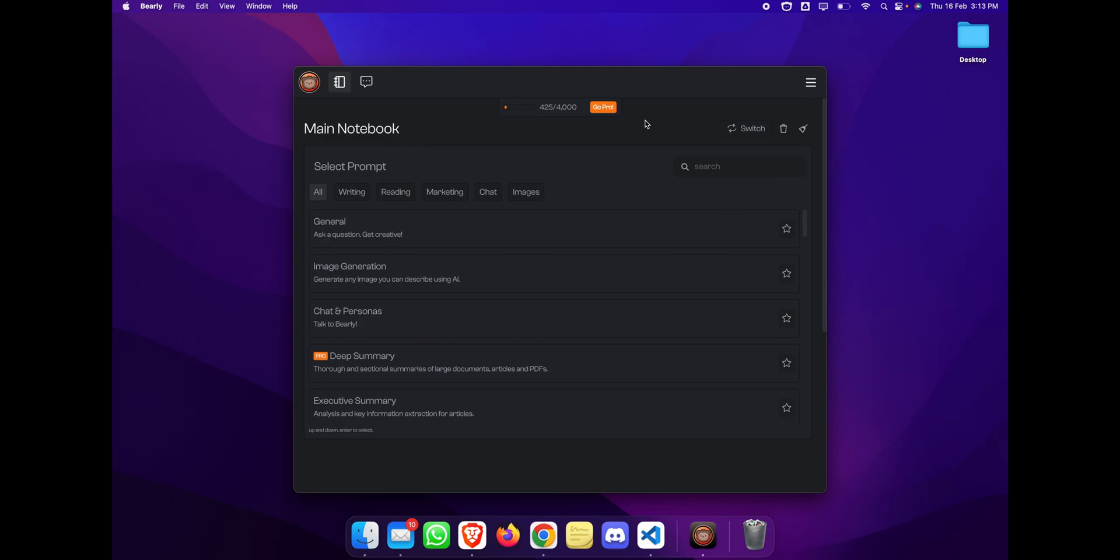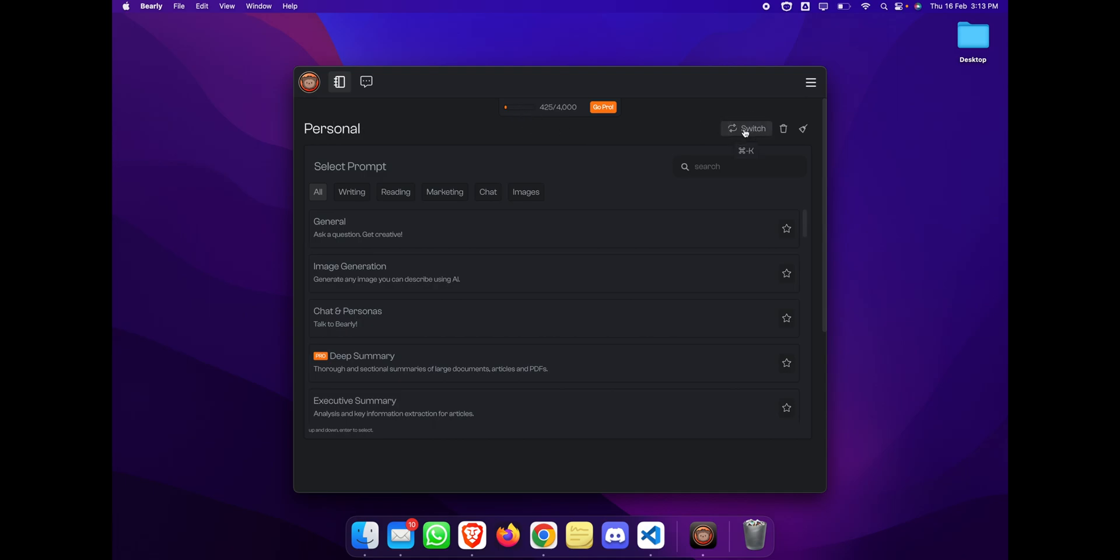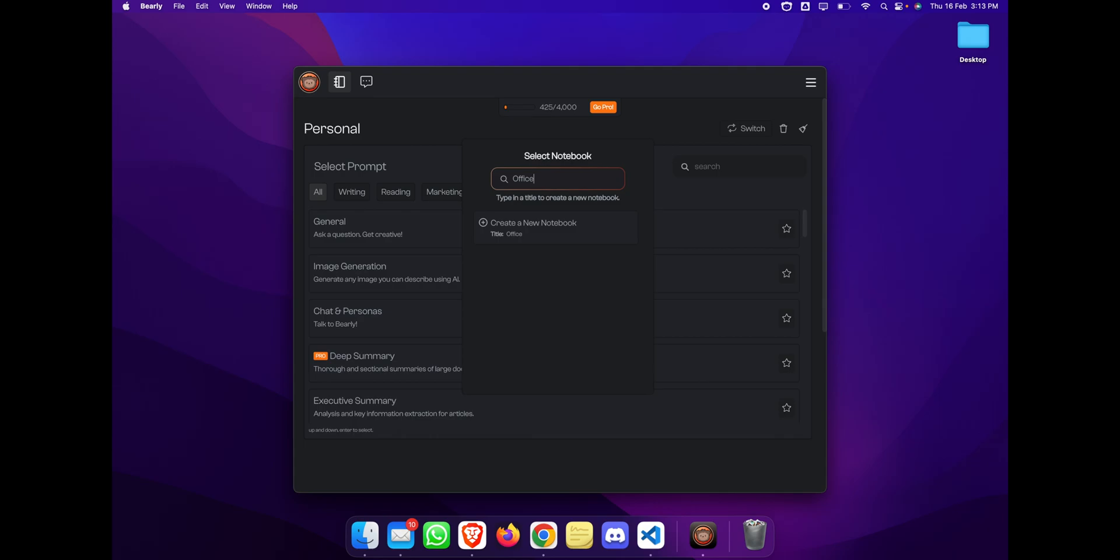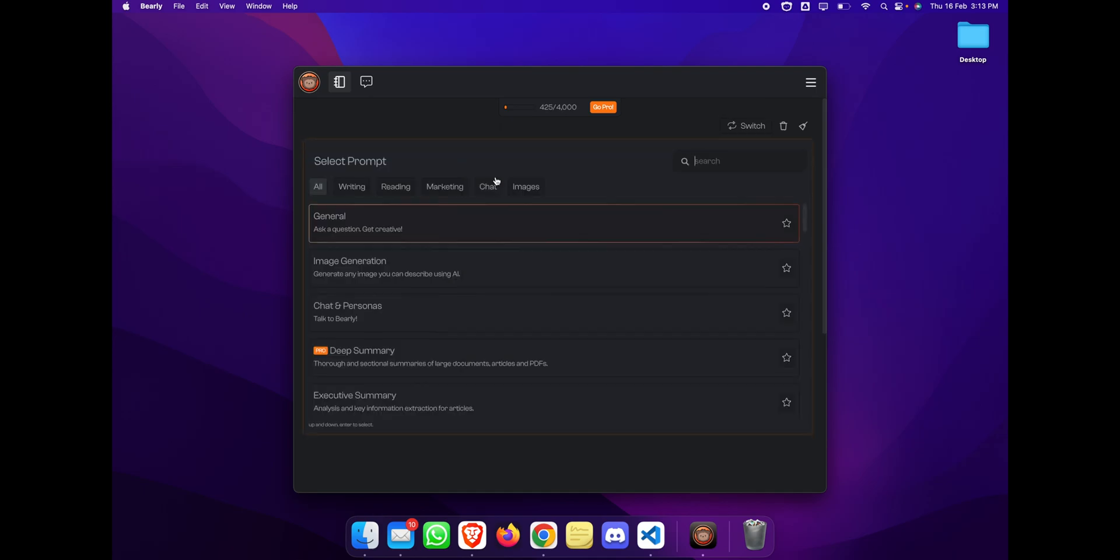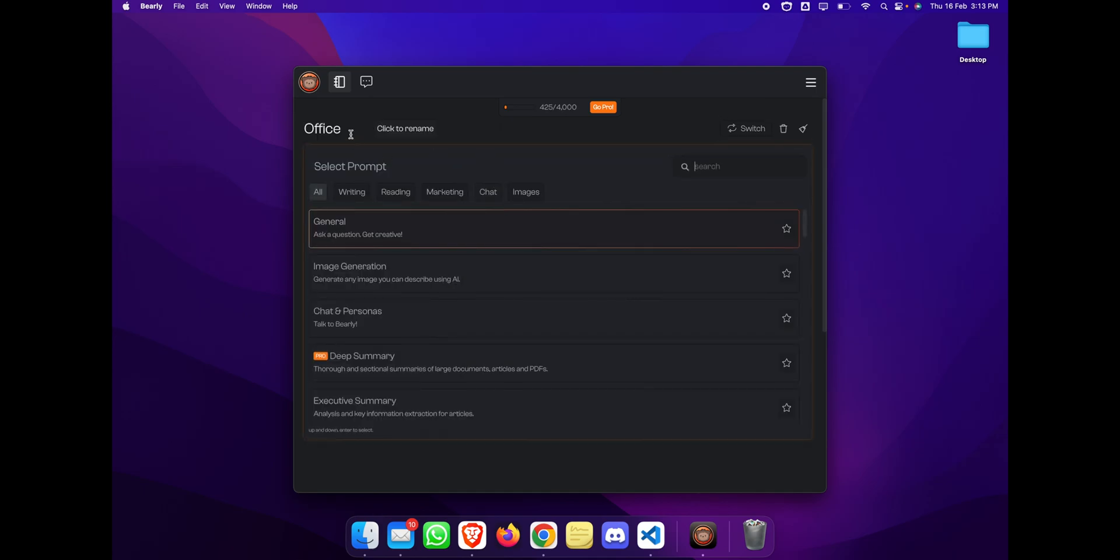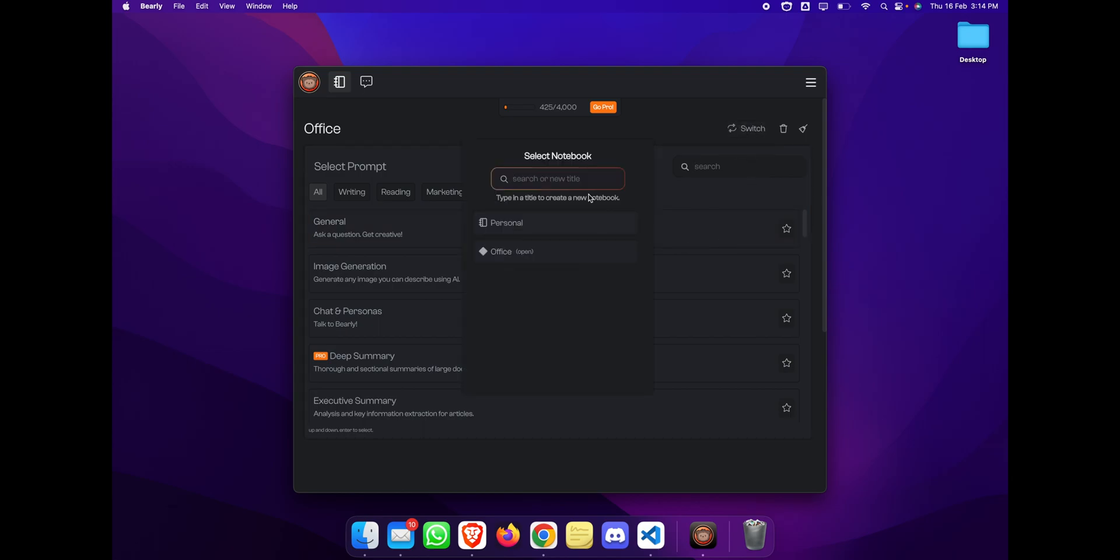Once you sign up, this is what it looks like. They have a notebook which is basically an organizer system where you can organize different types of work. Let's say personal, and if you need to create an office environment, you can simply click on the switch button and type the name of the environment or notebook. Let's call it office and click on it. It will create a new environment, a new notebook for you, and you can switch between the notebooks by clicking on the switch button.